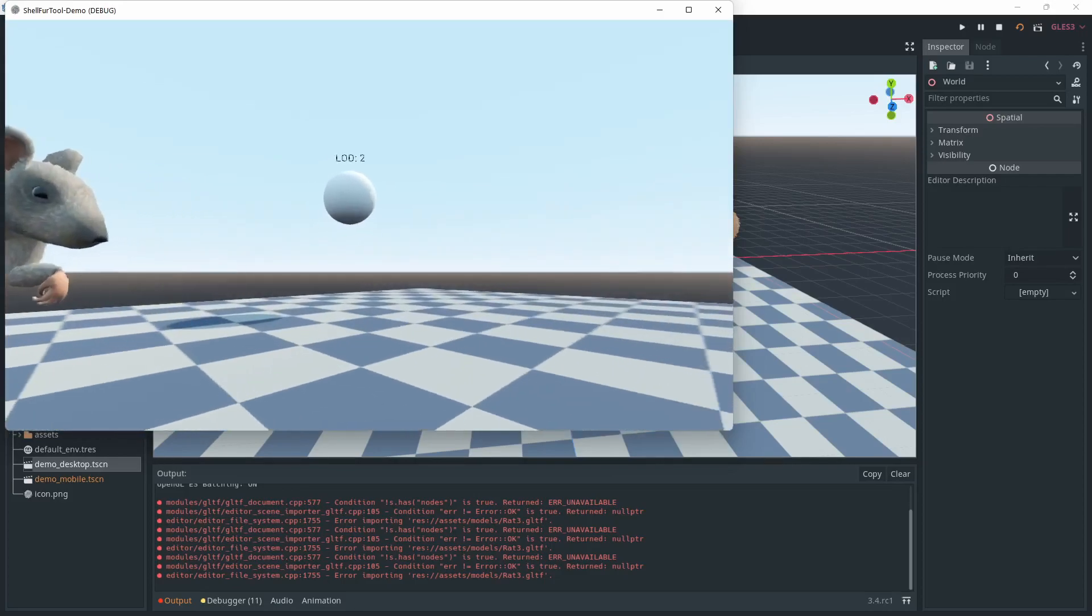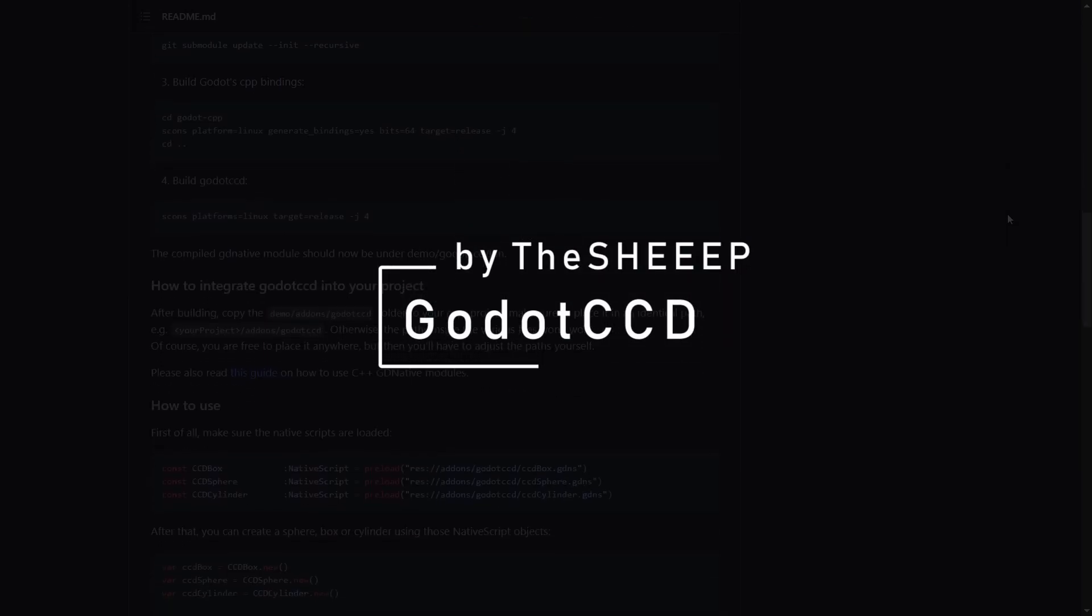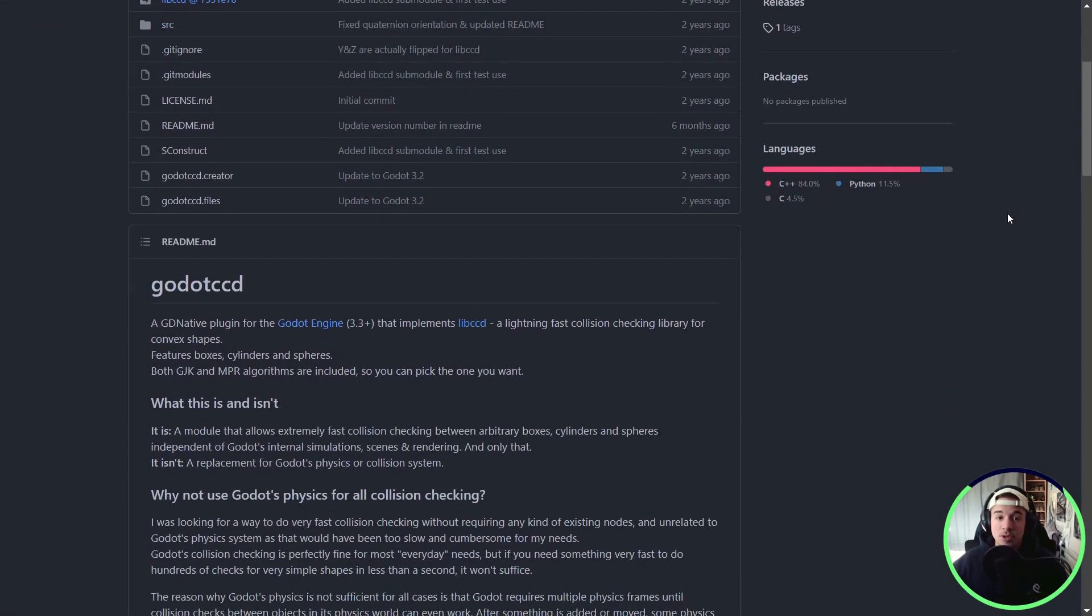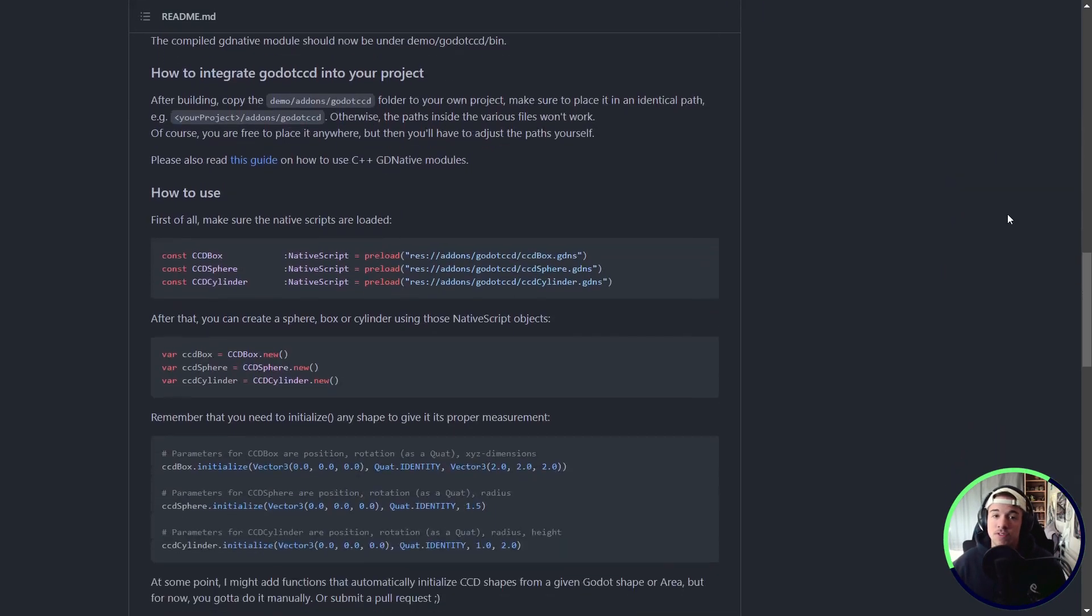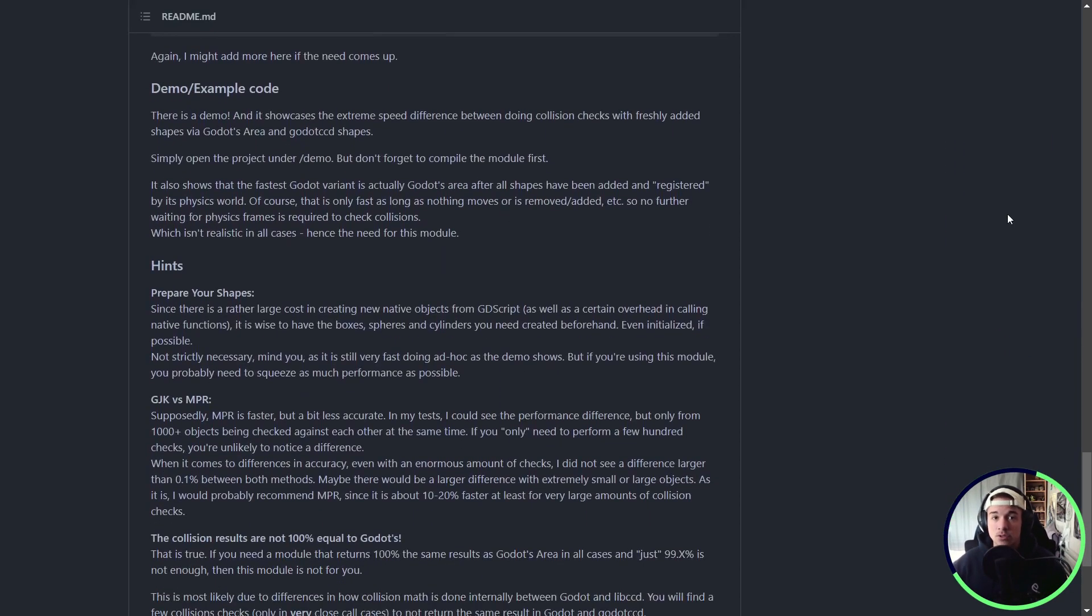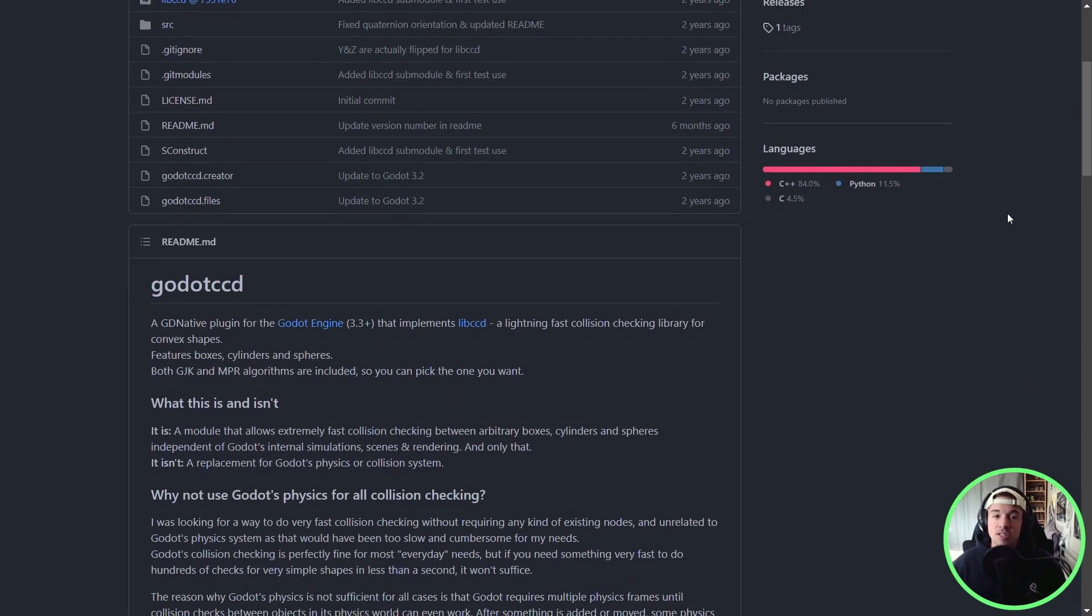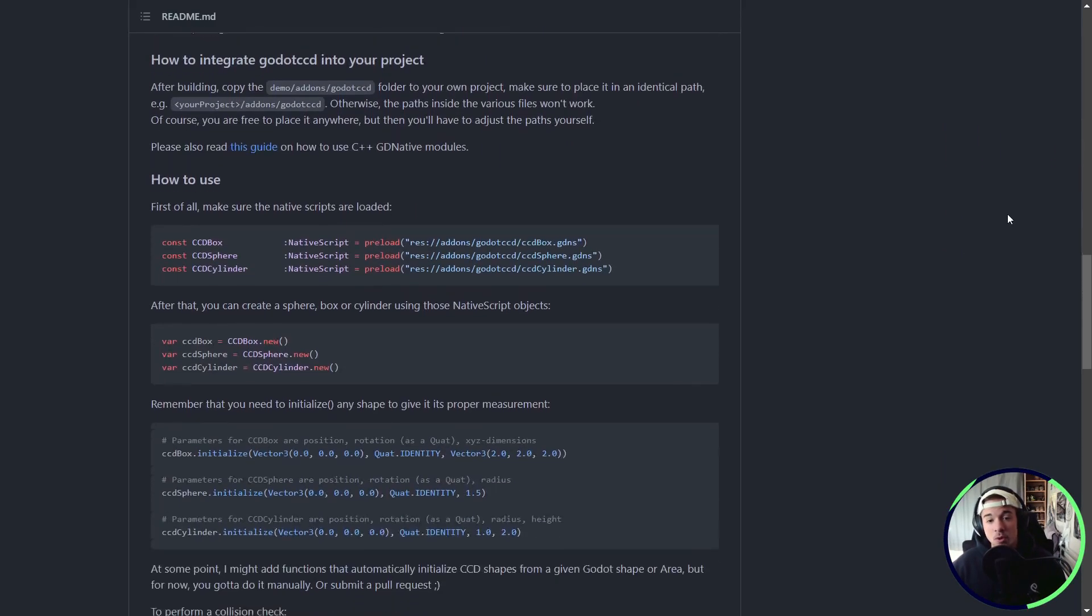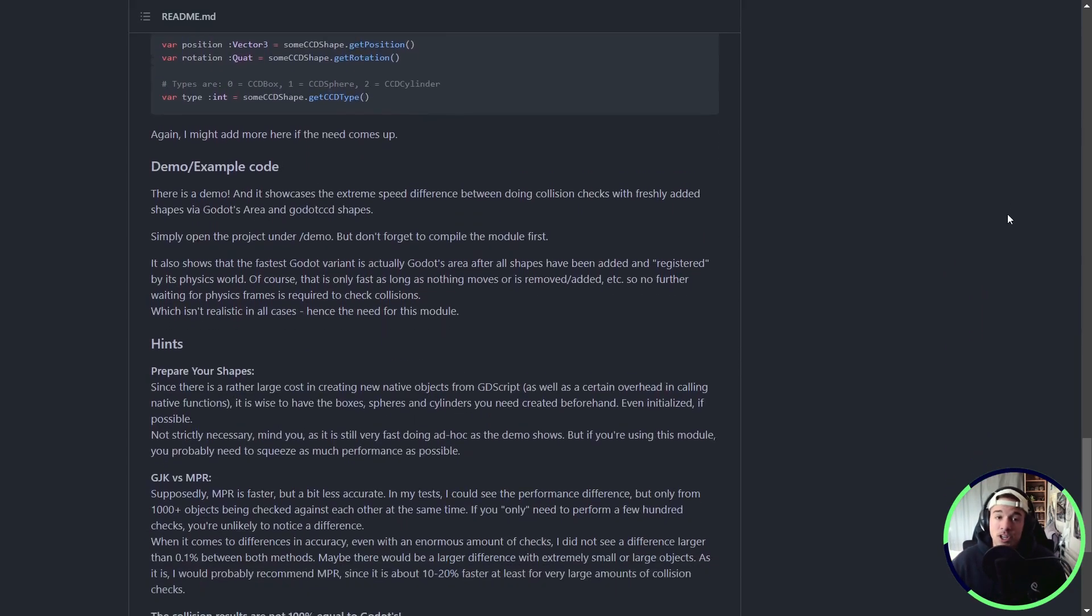I told you this video was going to be about unusual niche add-ons, so let me show you Godot CCD by The Sheep. Quick note before I continue, this one is a GD native module, so it's not as easy as downloading an add-on, but still, the build steps are pretty simple, so if you need it, you should be able to make it work. This one lets you calculate super fast collisions without using any nodes or Godot's physics server. It's based on Lib CCD and the goal is just to have the math for super fast collision. This might not be for everyone, but in some very specific cases, it might be useful. There's a small documentation on the GitHub page showing you how to install, how to get started, and there's even a little demo. What more can you ask?